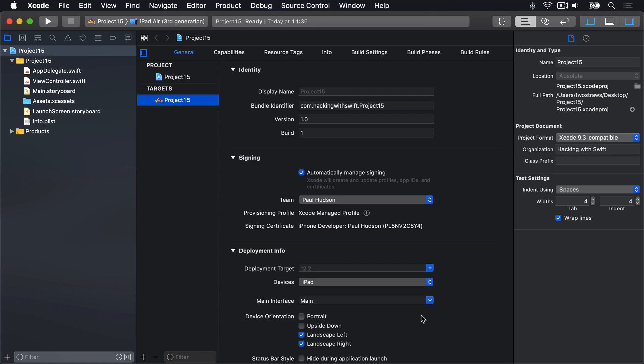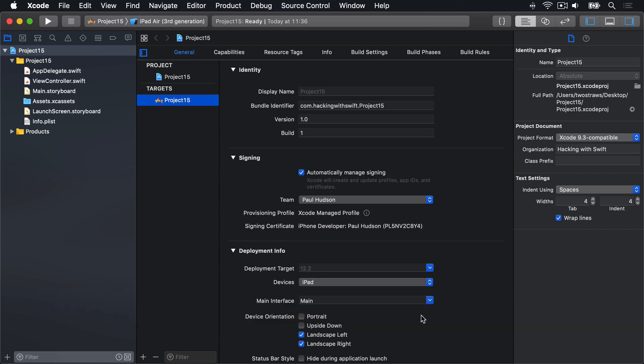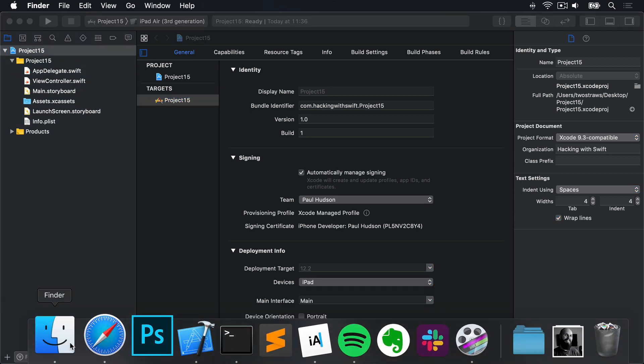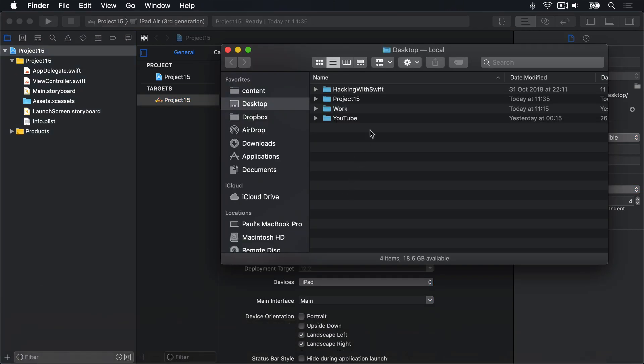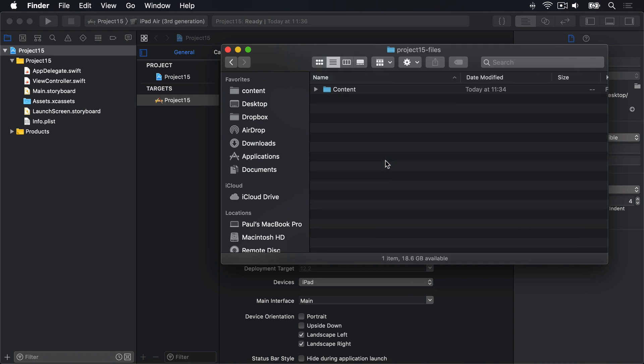You'll also need some files for this project from GitHub. They're at github.com/twostraws/hackingwithswift. I have them already on my desktop in this Hacking with Swift folder. Inside you'll find Project 15 files. Inside there is a file called Content. So open that one up.